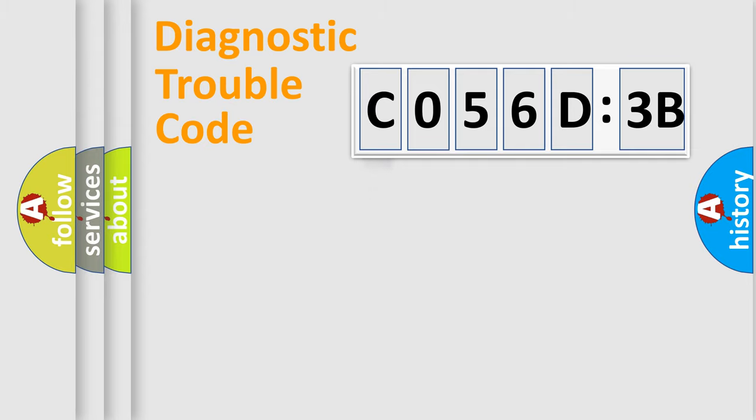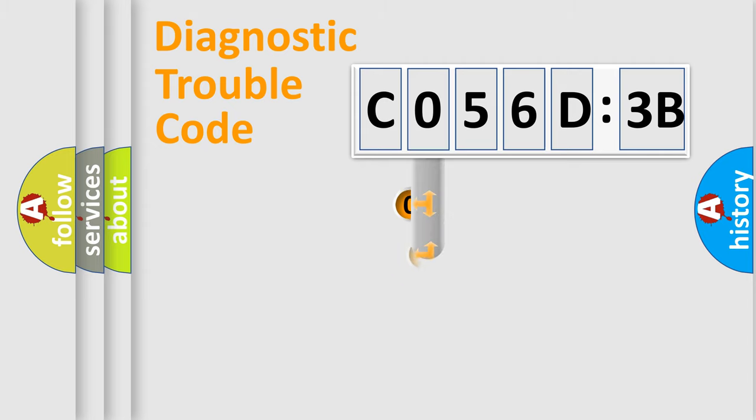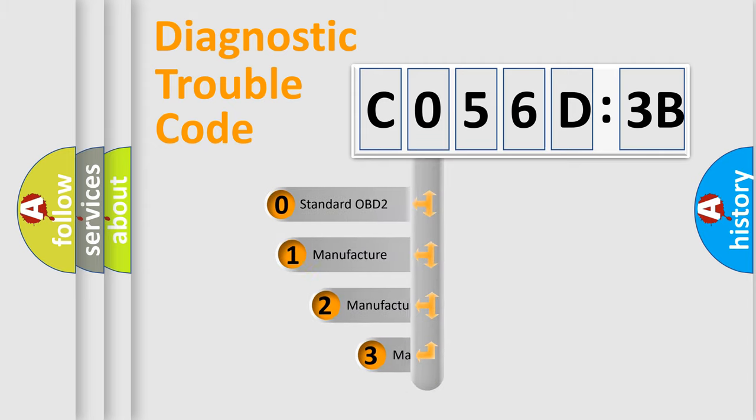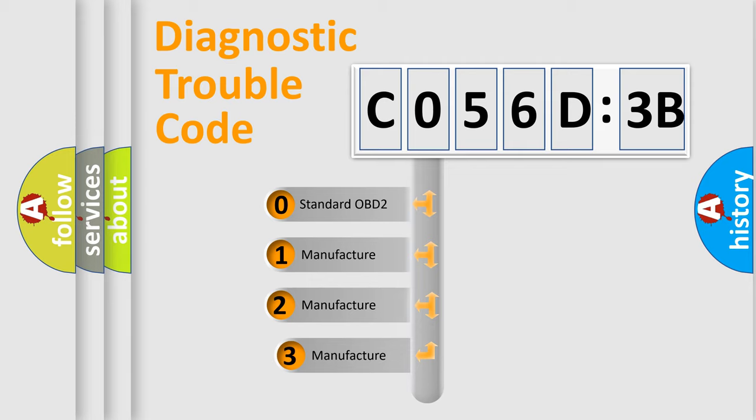Powertrain, Body, Chassis, Network. This distribution is defined in the first character code.